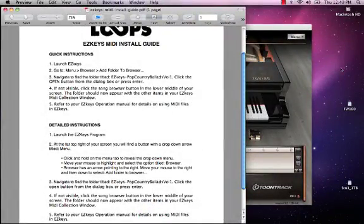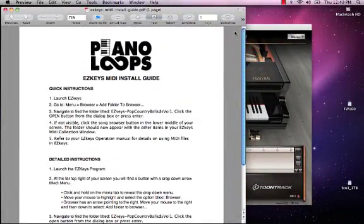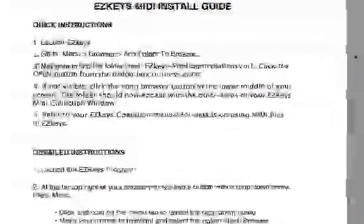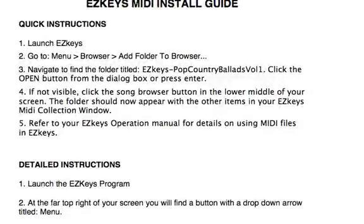There's two different instructions in here. One is a quick start guide, and the other is more detailed instructions. Let's look at the quick start instructions.